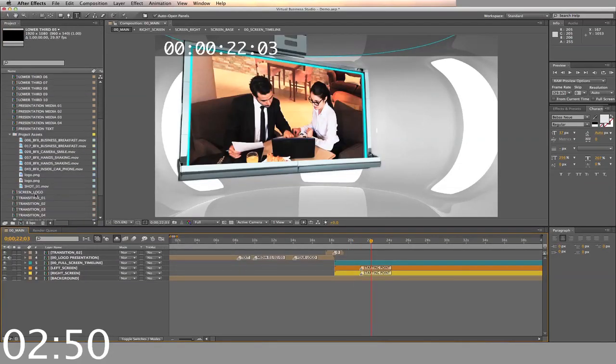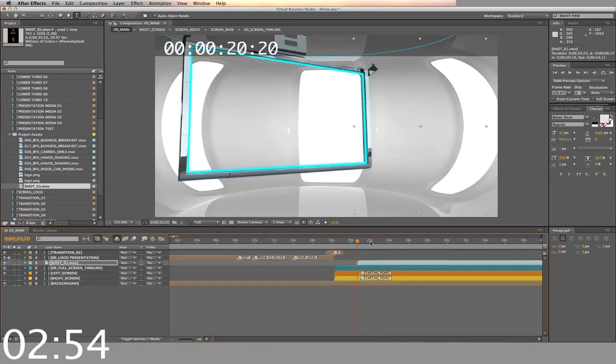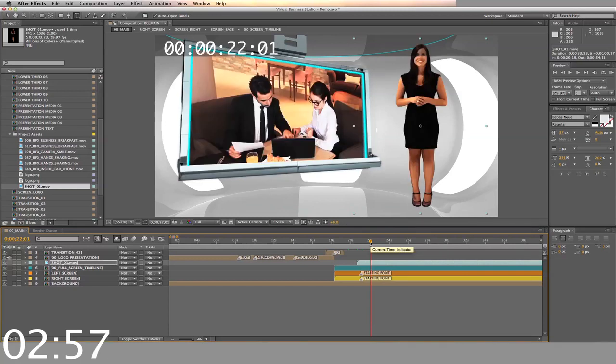Next we'll add the chroma keyed actors, and drag and drop the chroma key actor footage into the timeline. Move and readjust it as you need to.